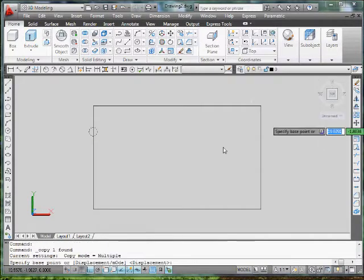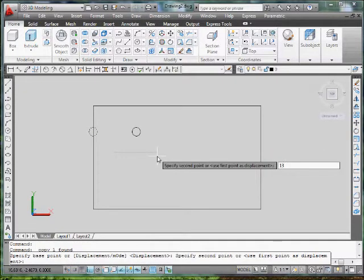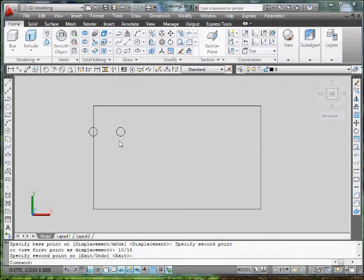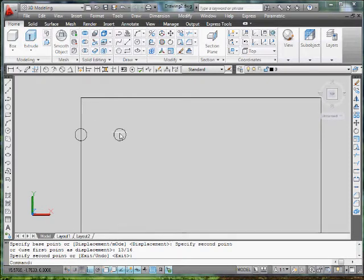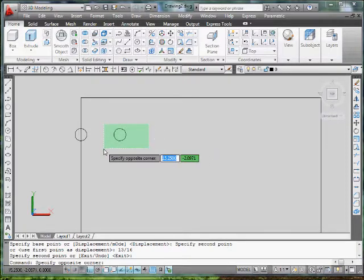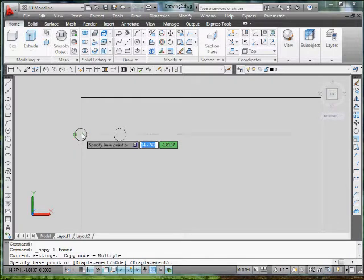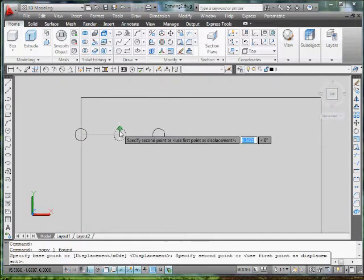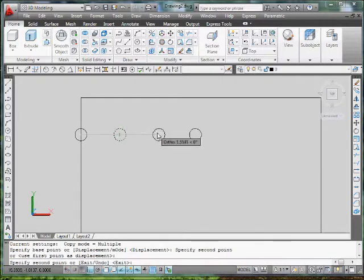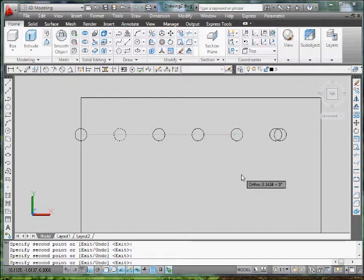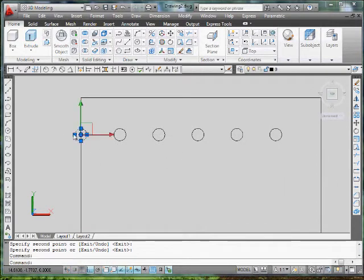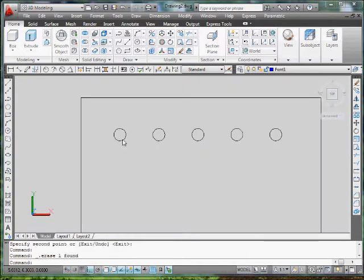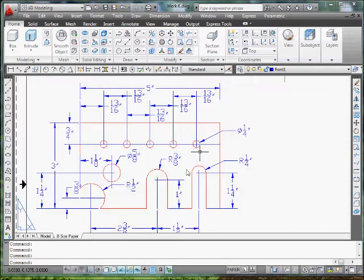So I'm going to actually copy it over 13 sixteenths, and I did that for a reason. That way I know where I can start off from. So I can do an easy step of selecting this circle here, going to copy, and I'm going to copy it from the center of this circle to the center of this circle, which is exactly 13 sixteenths. I'm going to do it again, and again, and again. Delete my original one, like so, and I have these five holes.